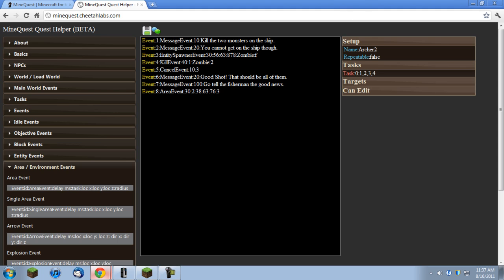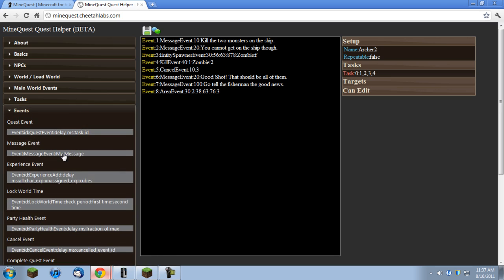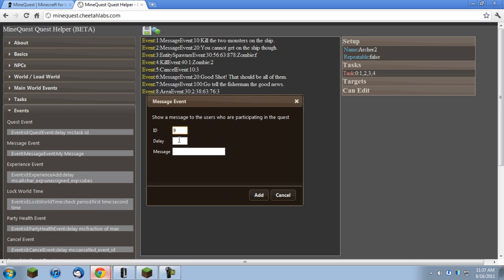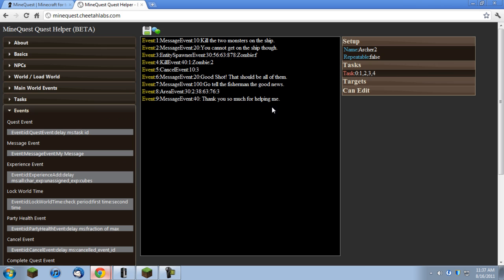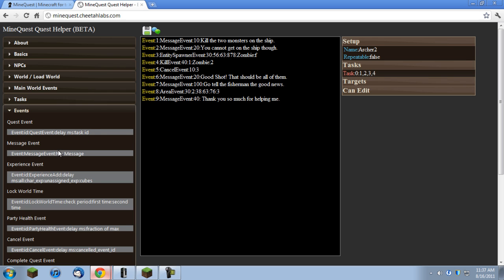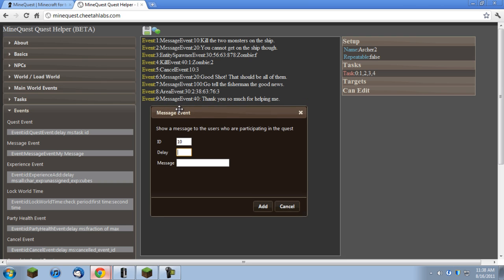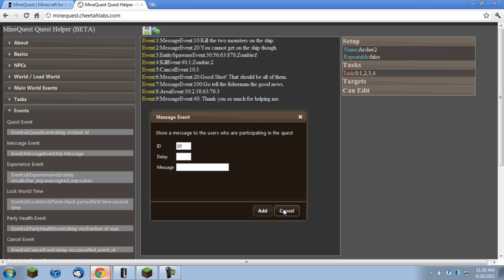Next will be another message event. I'll put a delay of forty on this and we'll start out with fisherman, so it looks like the fisherman is saying it, and it will say thank you so much for helping me. And I guess I'll end the quest right there.